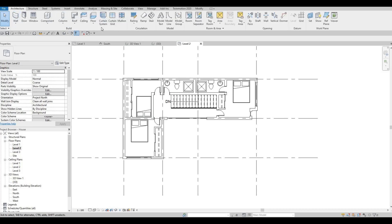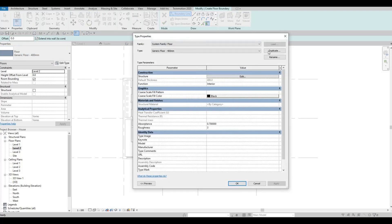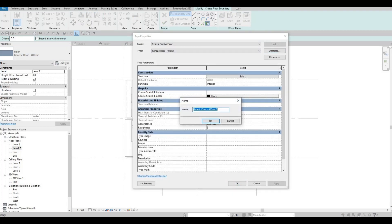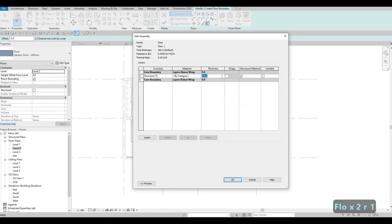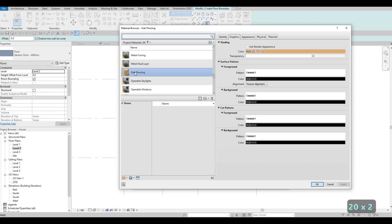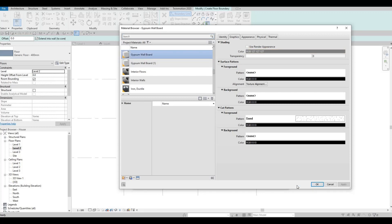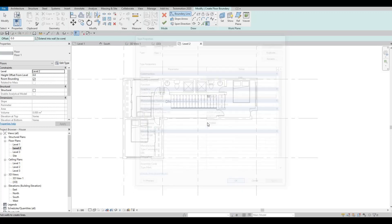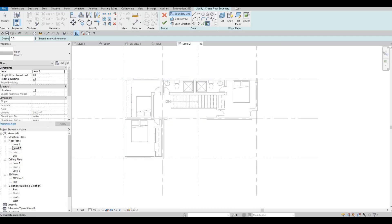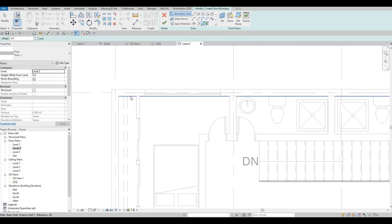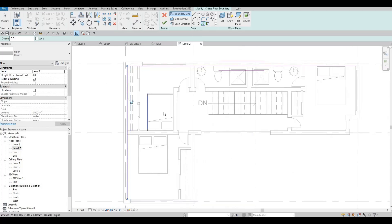Let's add in the floor. Click on floor and then edit type, duplicate this and name it floor number one. Press ok, change the thickness to 200 and change the material. Let's use gypsum wallboard. Press ok, then ok. Now we're on level two, click on pick lines and then click from the inside.